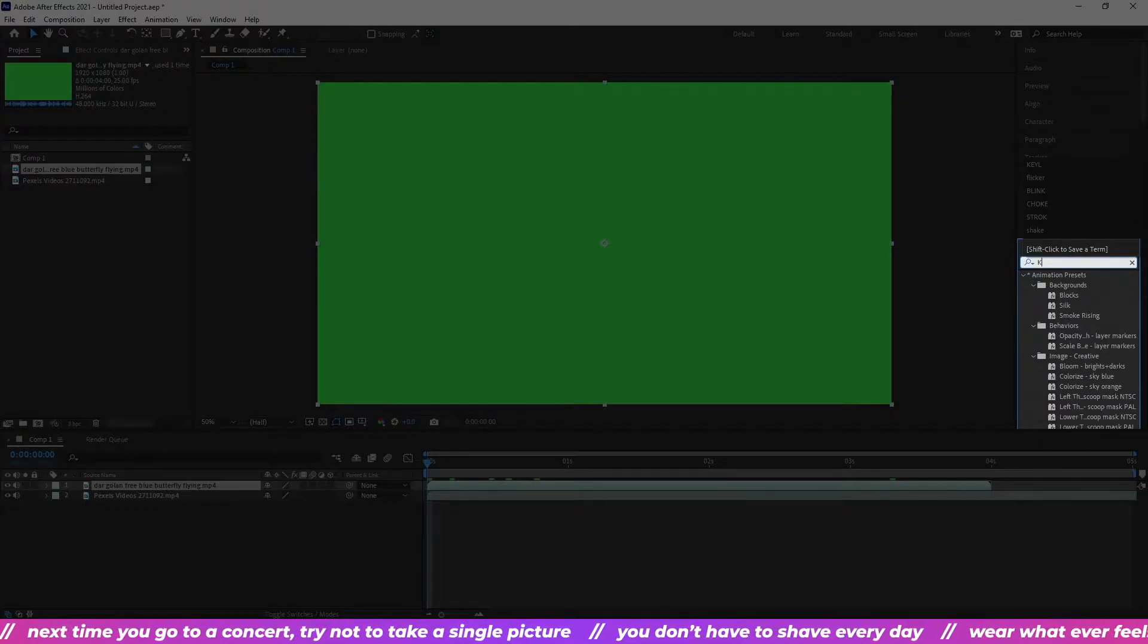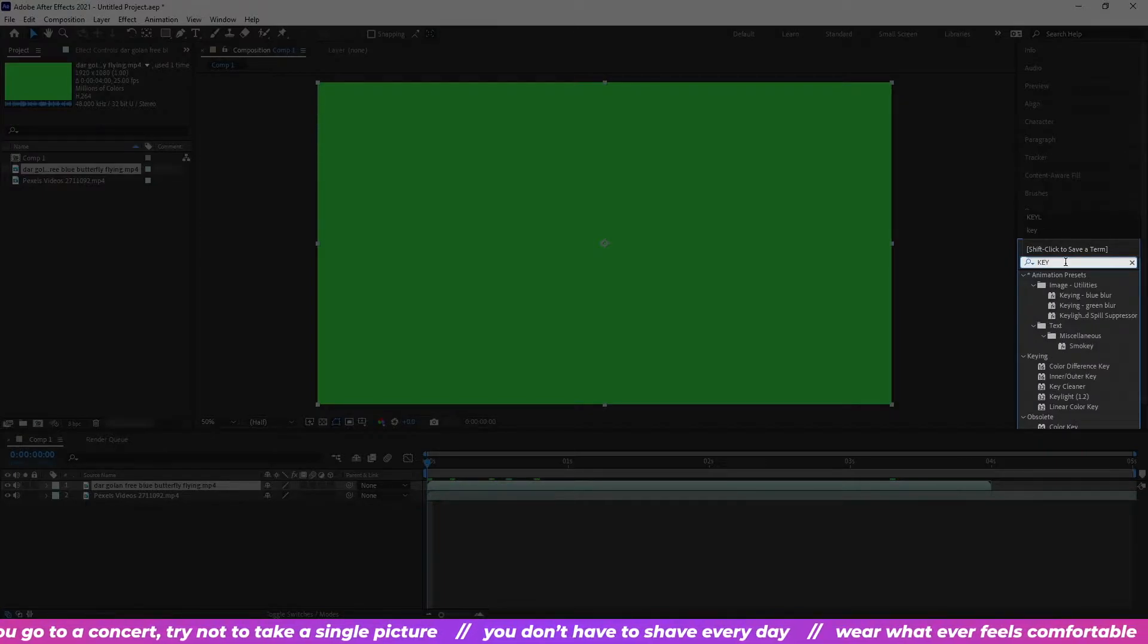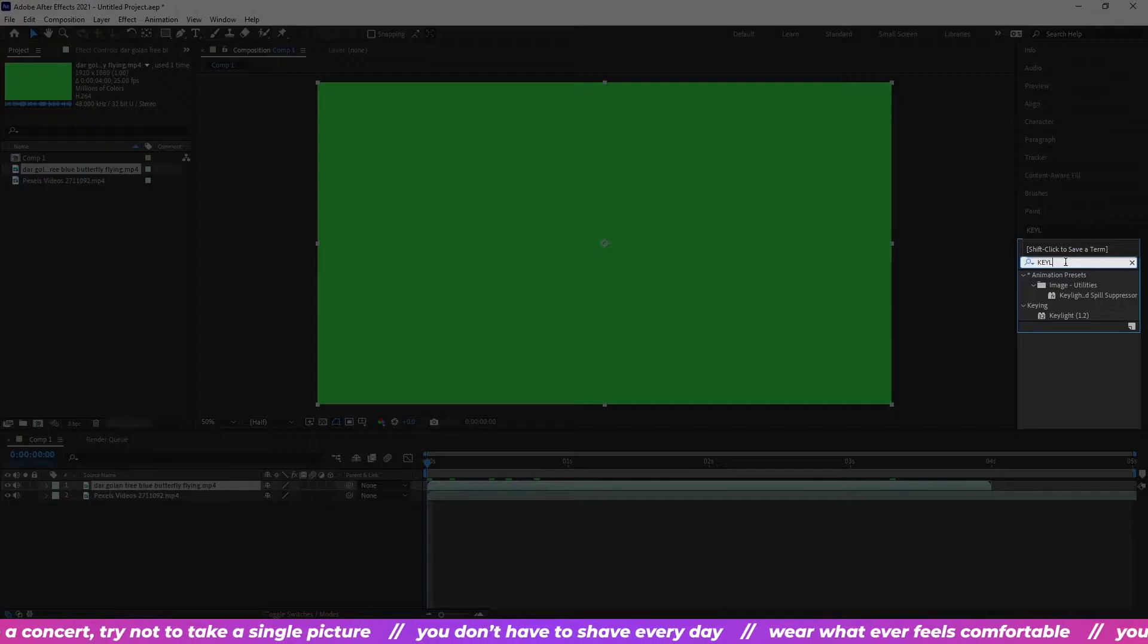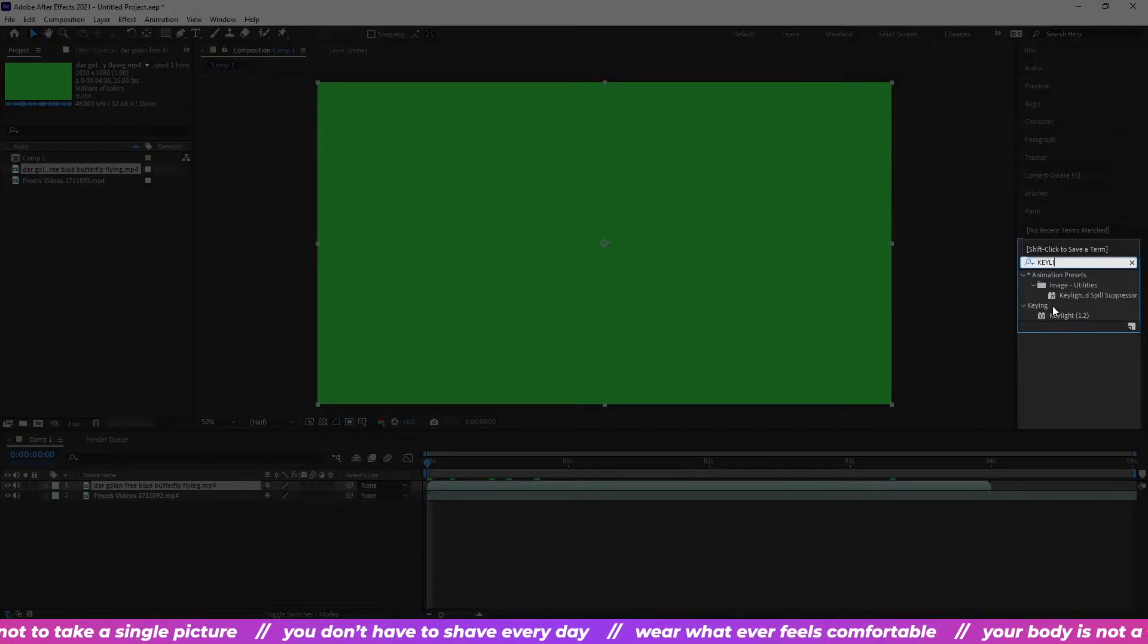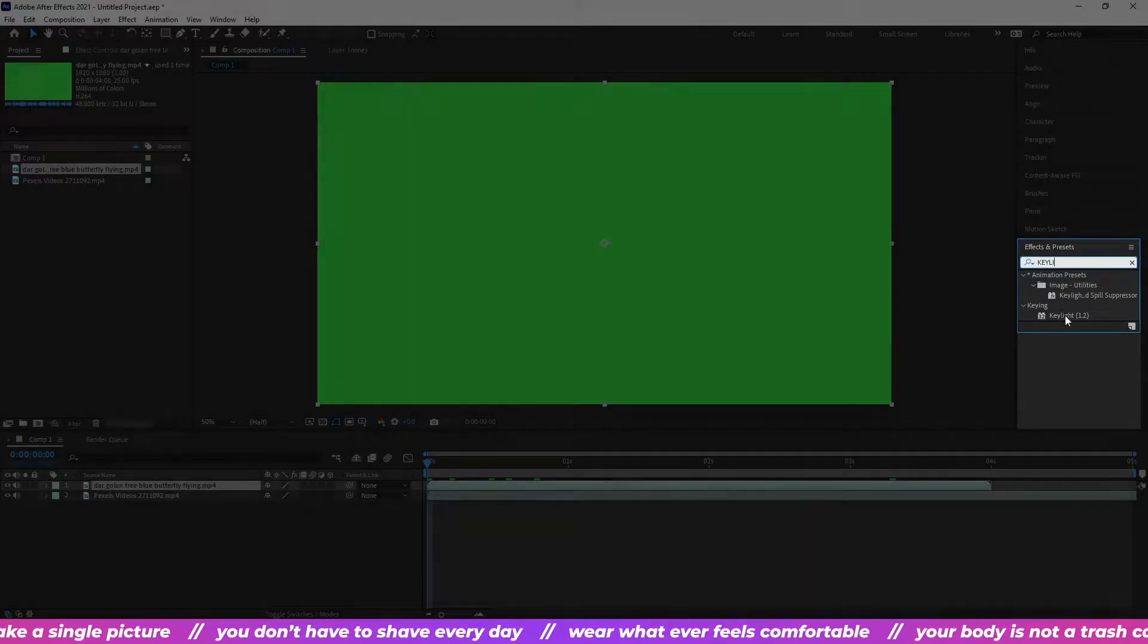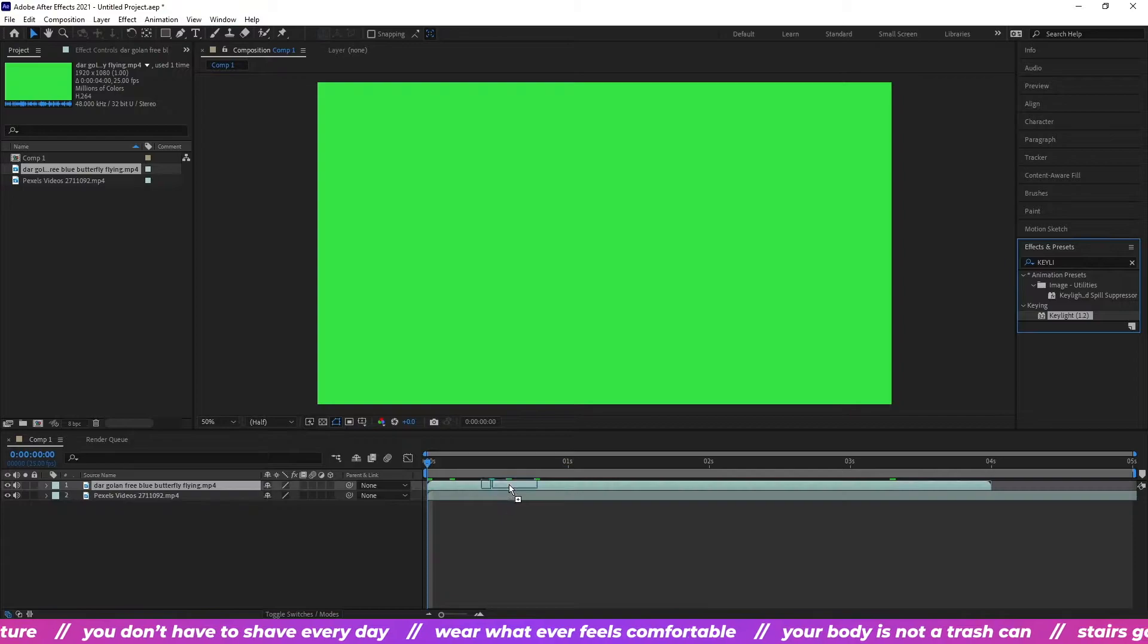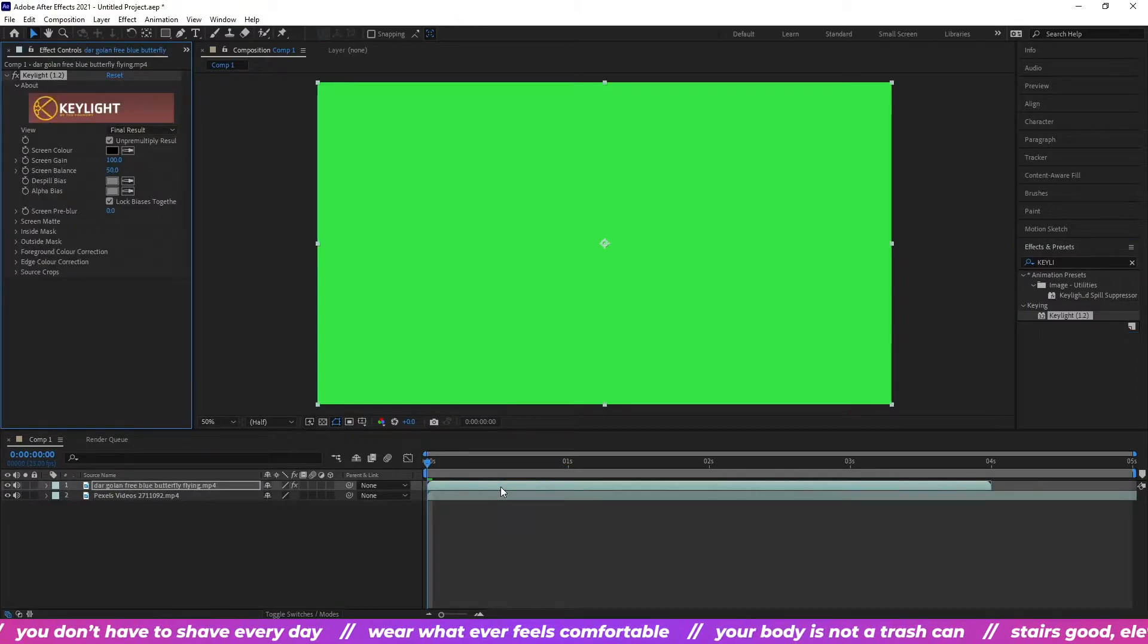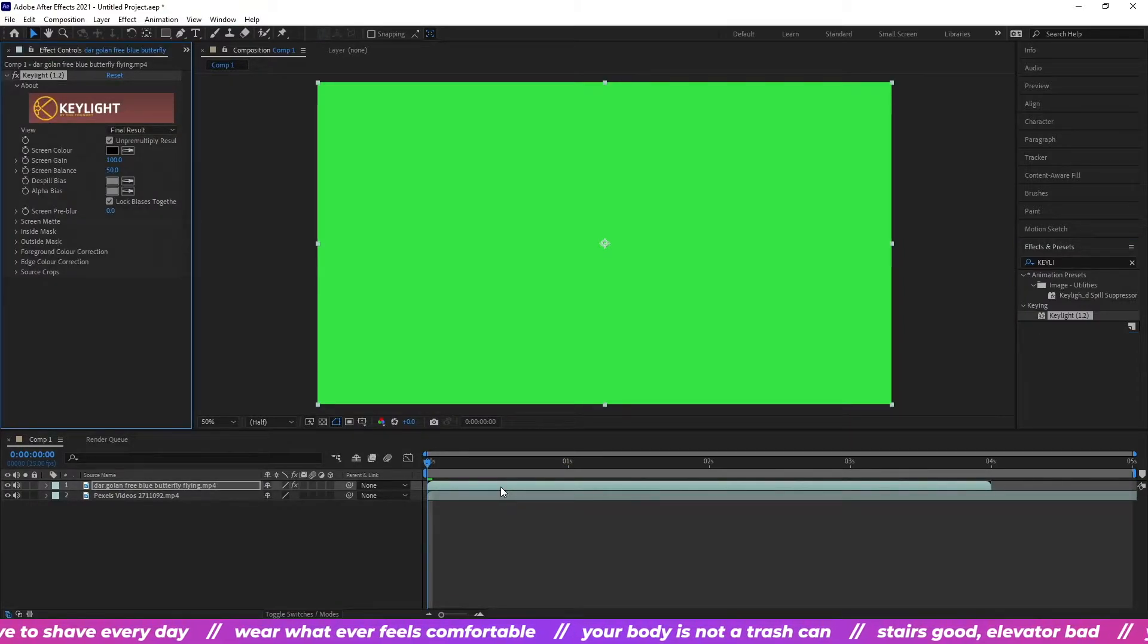K E Y L. Oh here it is. And choose the one that appears under keying. Drag it straight over your green screen layer.